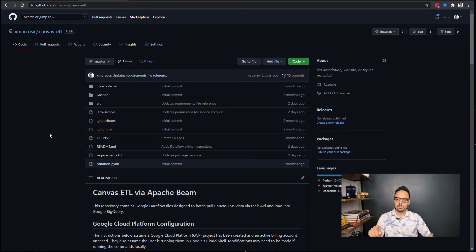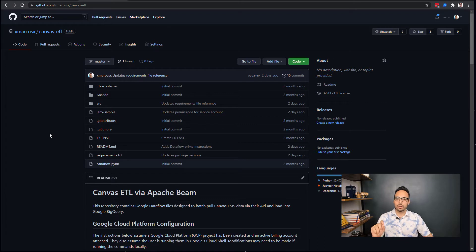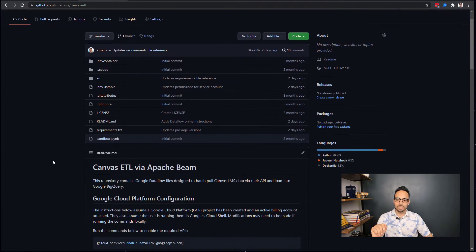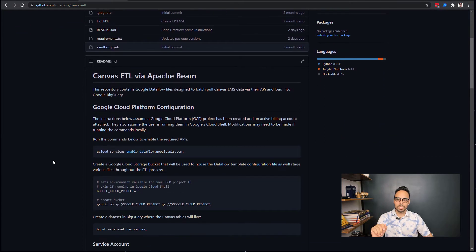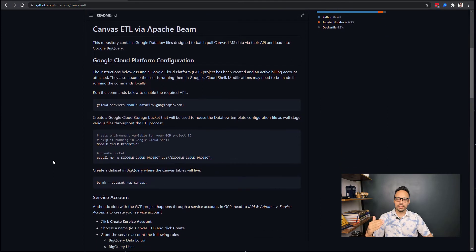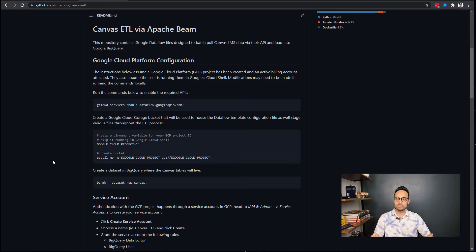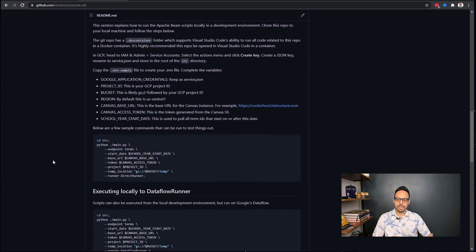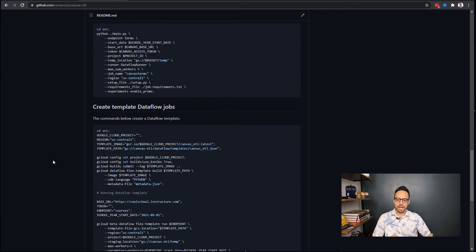The second page I want to show you is the actual GitHub documentation for what we are using today. I have a Canvas ETL repo that has the Apache Beam code, and this README will walk you through how to actually run this project in your local developer environment and also walk you through how to run it on the Dataflow runner in Google Cloud.